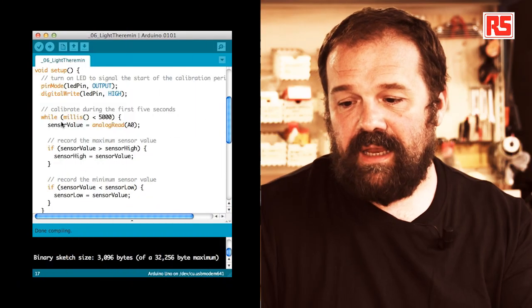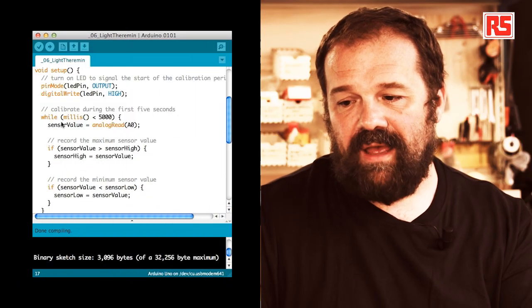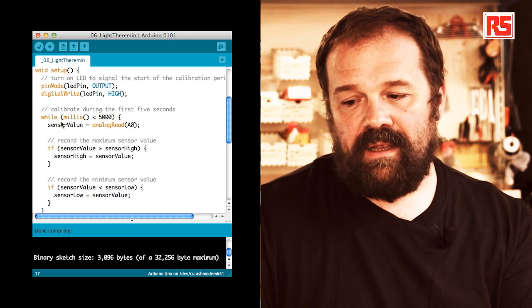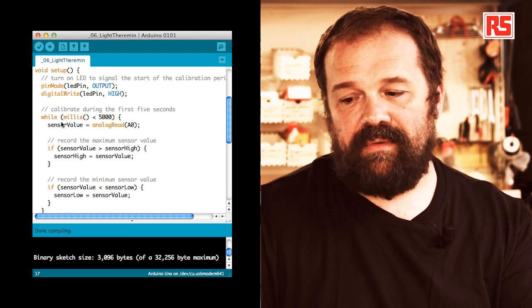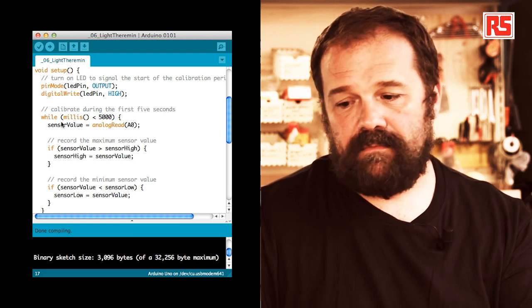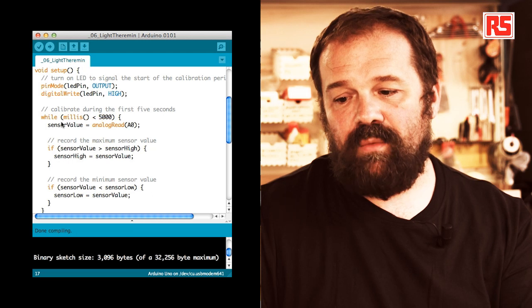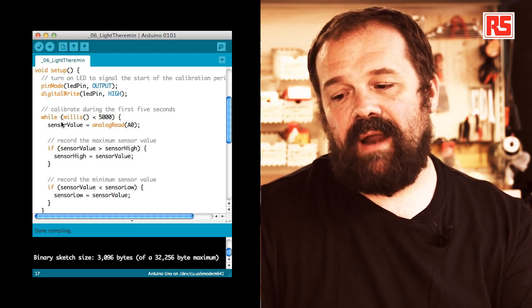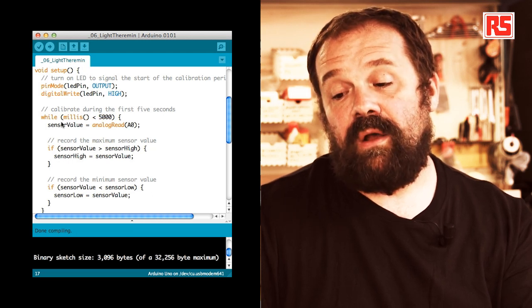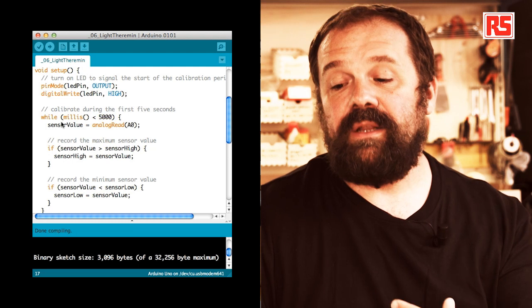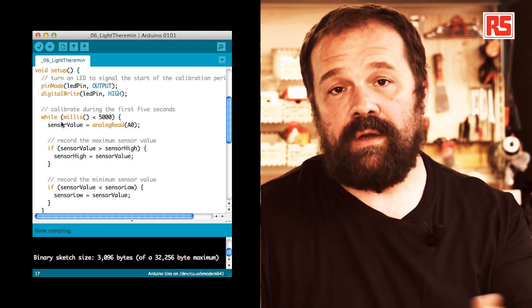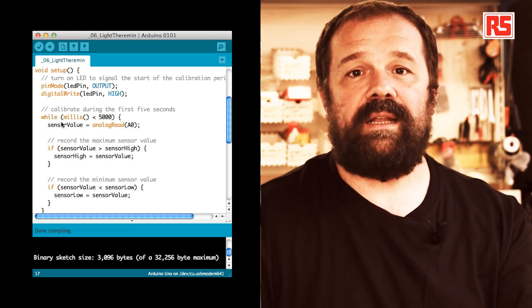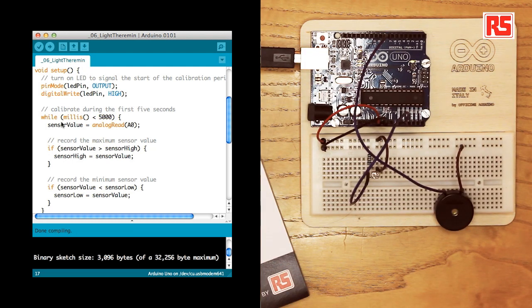In the setup, we have pin mode defining pin number 13 as an output. And then we digital write onto LED pin high so we basically turn on the LED to signal that the calibration phase has begun.